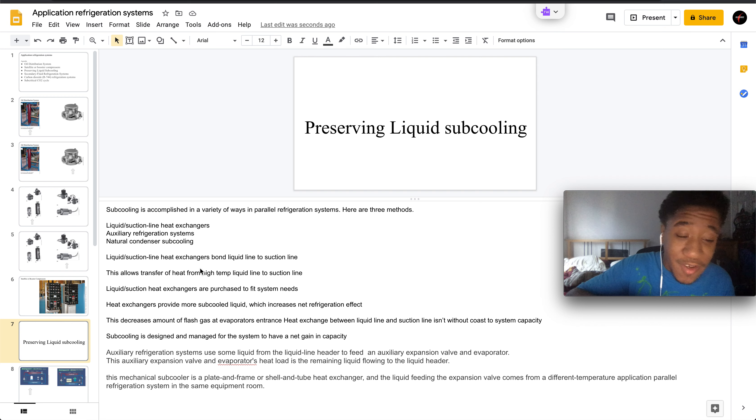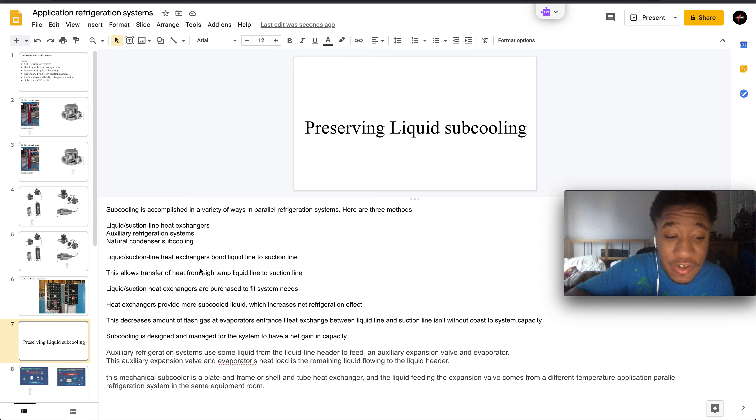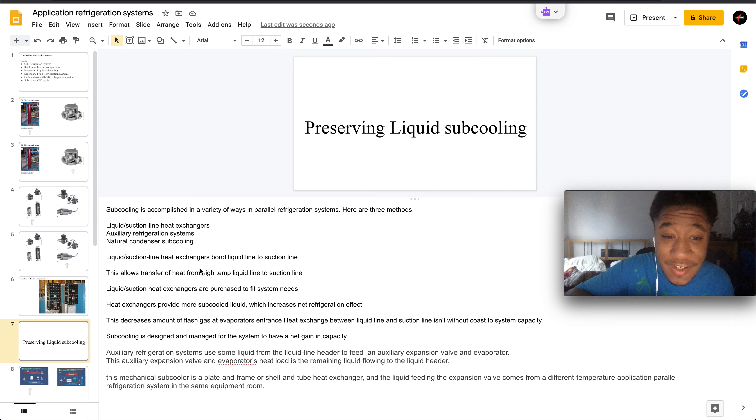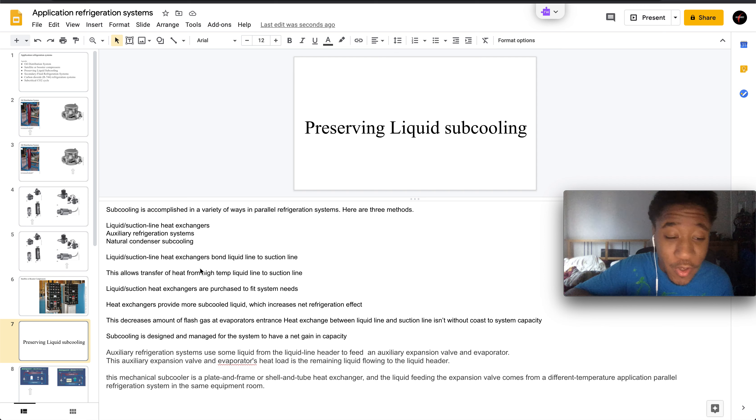You have your liquid suction line heat exchangers, your auxiliary refrigeration systems, and your natural condenser subcooling.